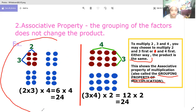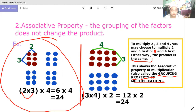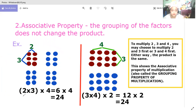In example number one, we have two times three — we count here to get two times three. Then we multiply by four, which we count here: one, two, three. Two times three gives us six, and six times four is equal to 24.